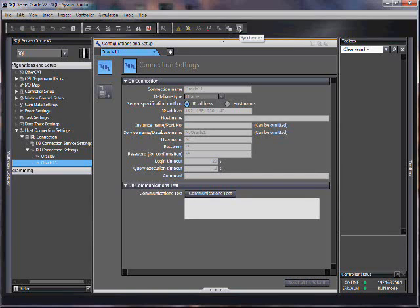Then you would synchronize. But I've already synchronized, so I'm fine. And then I do a communications test. Then my communications test is okay.